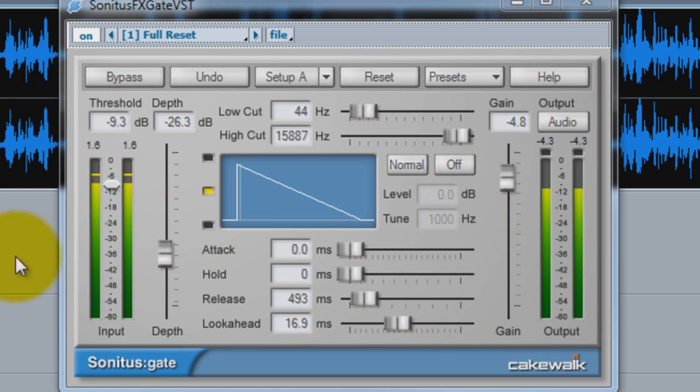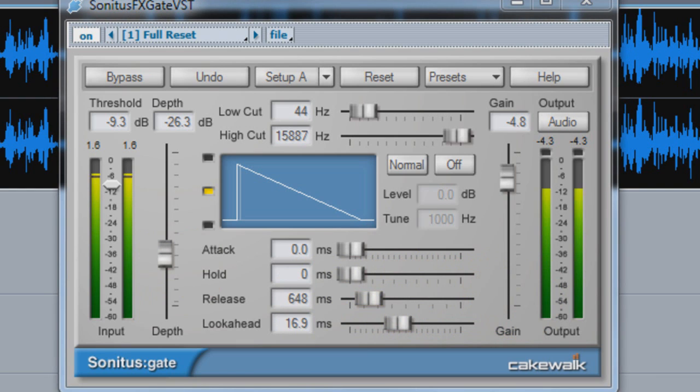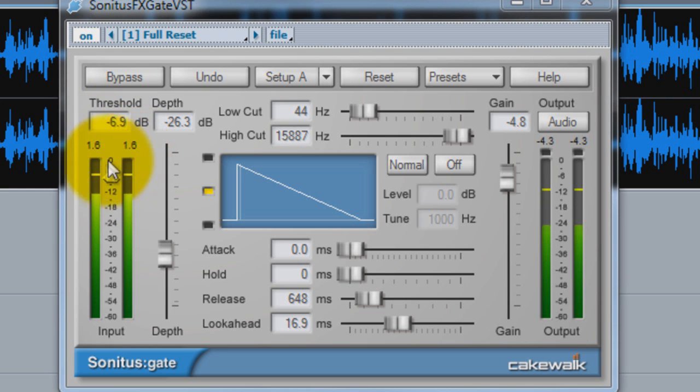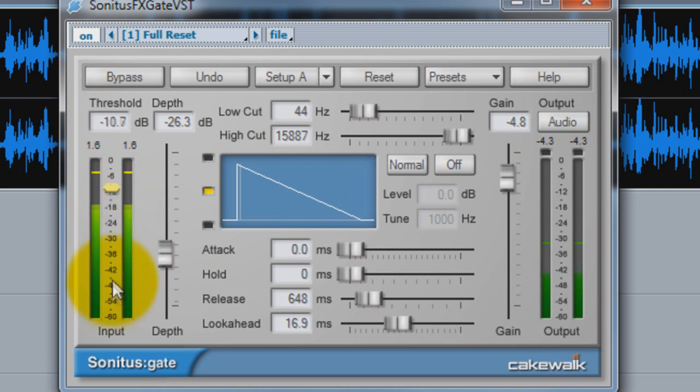Let's look at this release. Also, the threshold is how loud her voice has to be to open the gate. So let's pull the gate - if the threshold is way up here, it'll basically cut her voice off, so we need to mess around with it and try to find the right level.